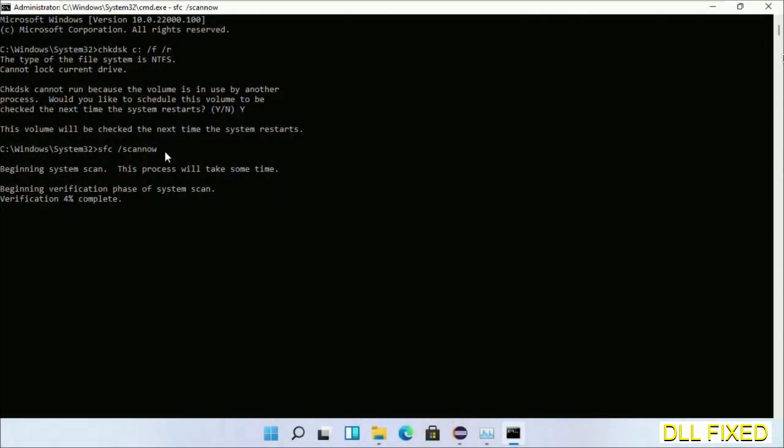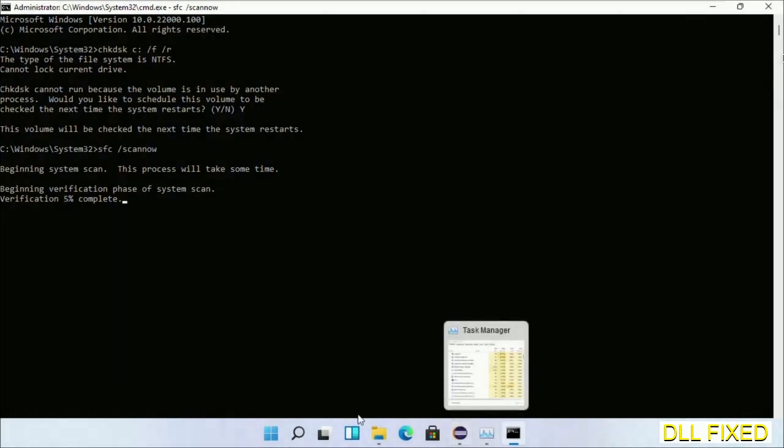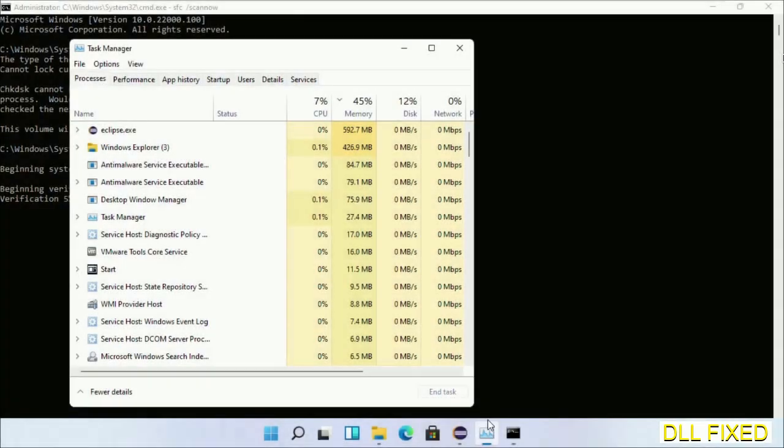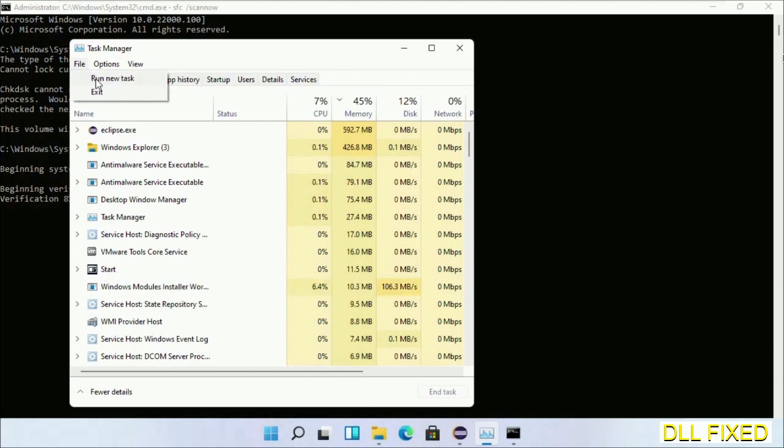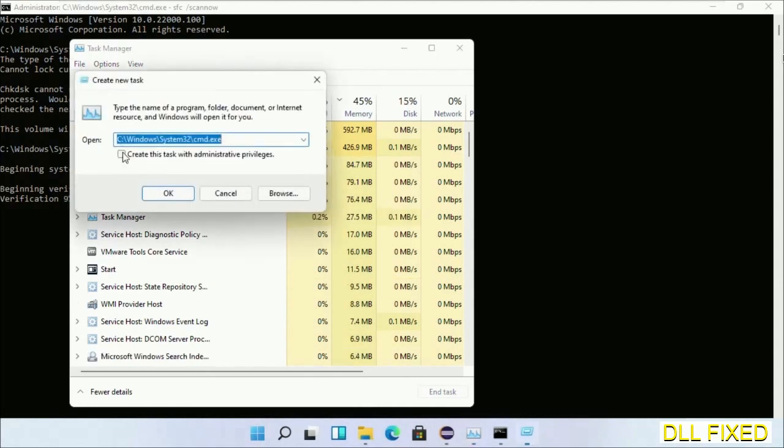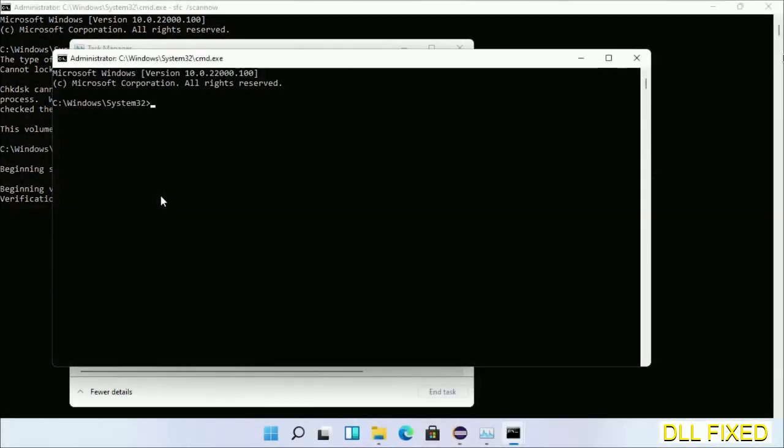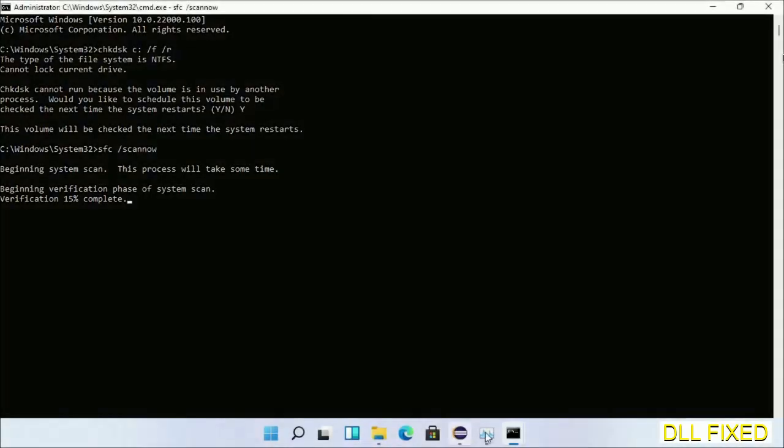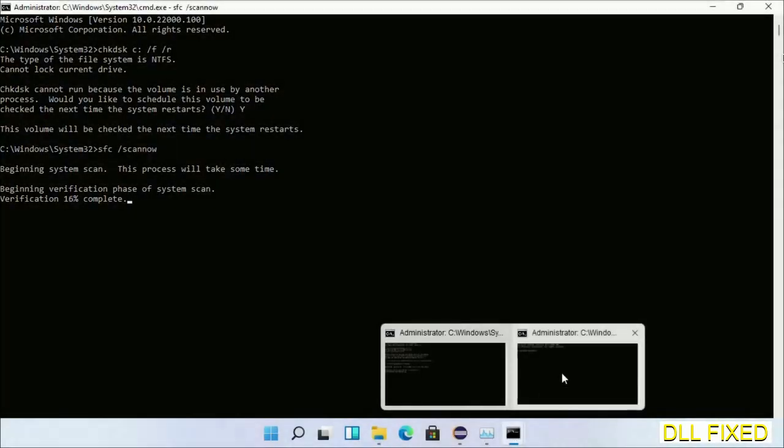While this is running in the background, we'll open a new command prompt from Task Manager. Click this box again and click OK. Keep these windows side by side.